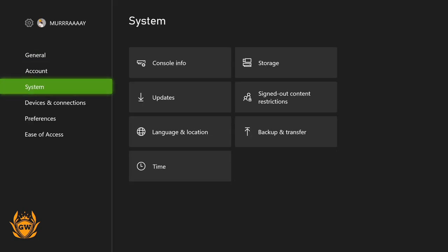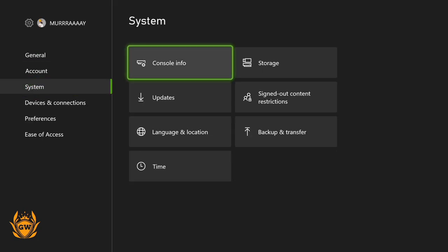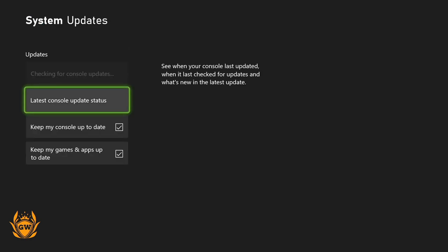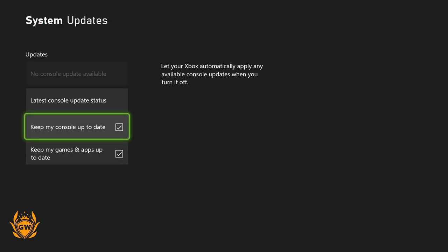Go down to System, then go over to Updates. Once you're in Updates, make sure you keep checked keep my console up to date.